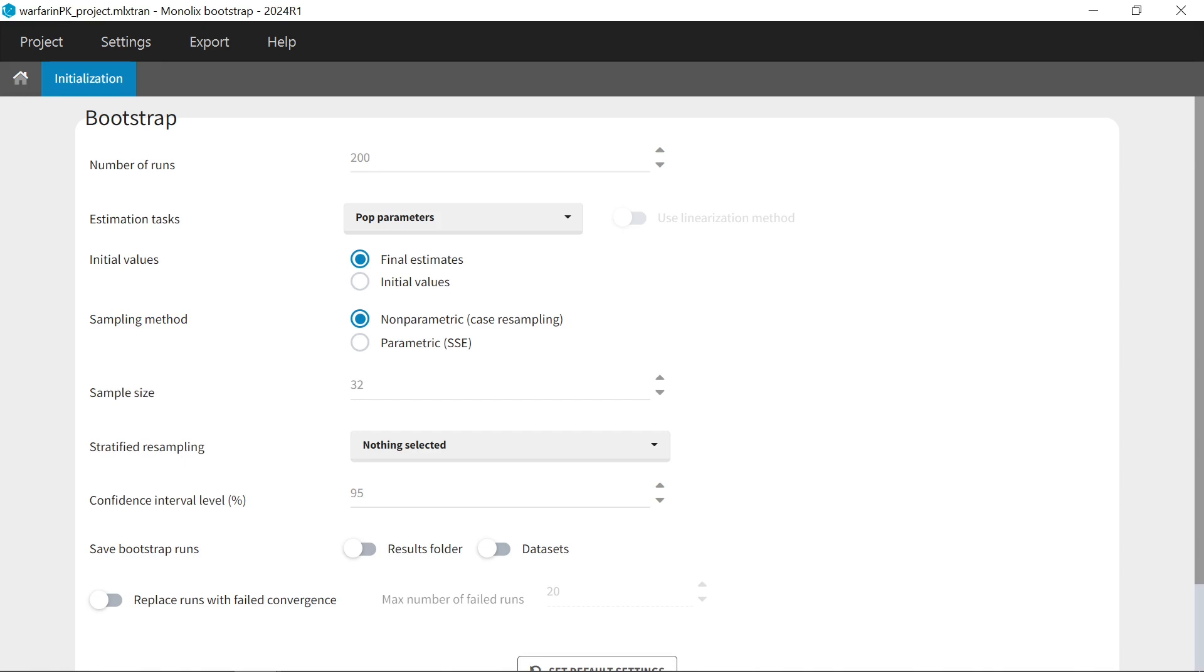By default, the sample size is set equal to the number of individuals of the original dataset. In the case of non-parametric Bootstrap, it can be modified, but we recommend keeping the default value.